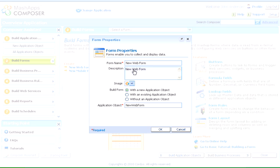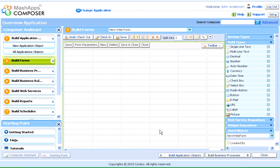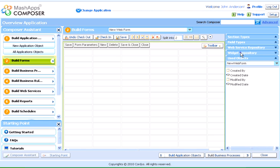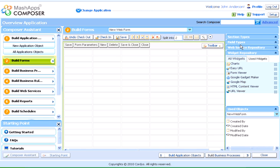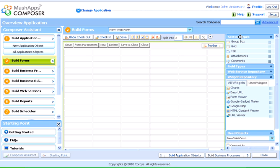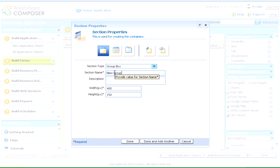After defining the form properties, we'll click OK to go to the form designer. The web form designer consists of form building components like section types, field types, and predefined widgets. For instance, we can drag and drop the group box section type to the form layout and provide the properties in the section properties dialog box.